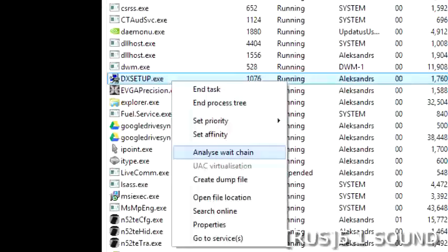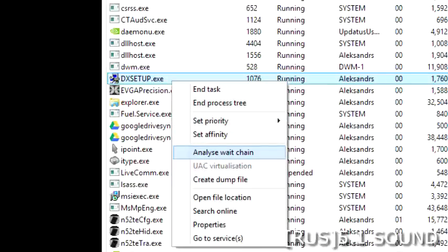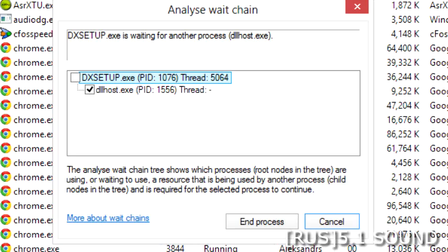Find the file DXSetup.exe, right-click on it, go to Analyze Wait Chain, and in the opened window, select dllhost.exe and end the process.